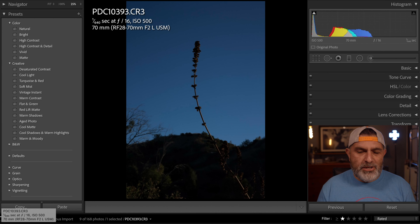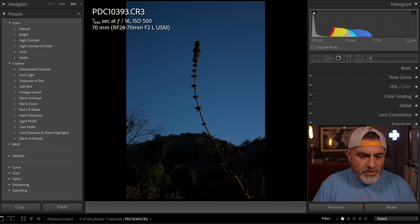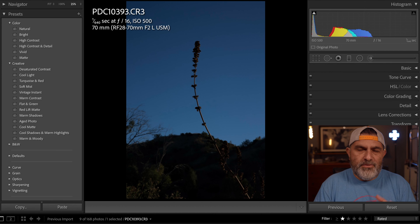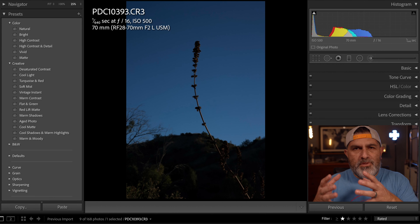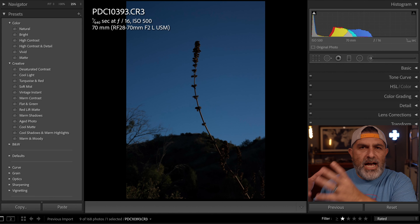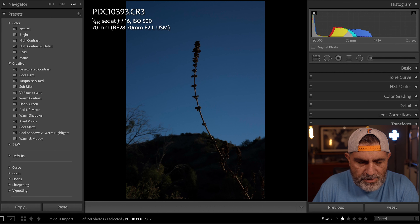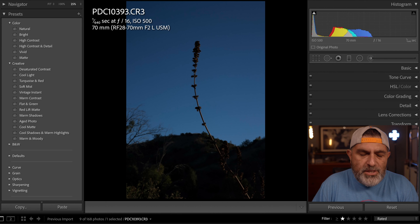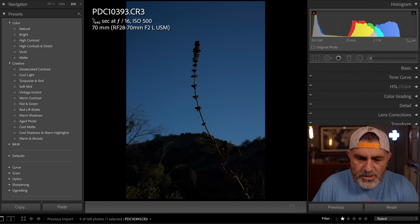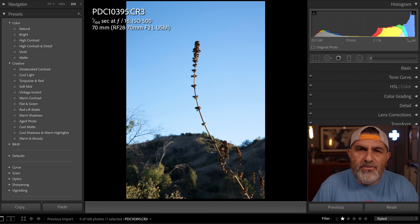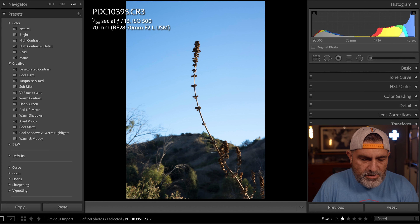Let's get into the editing suite and start editing some of the images we took today at the nature preserve. Jumping right into Lightroom — the purpose of this part of the tutorial is to show you the dark image, the middle ground image, and the highlight-driven image. Looking at this first image of a flowering plant, you have the darker side, the middle ground, and then the lighter side of the image.